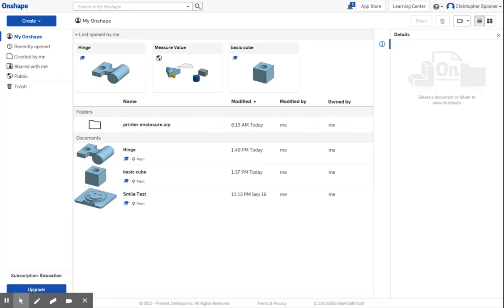Onshape is an online parametric model editor, similar to Inventor, although not as fully featured, but it is free for education users and will run on a Chromebook, which is pretty great.